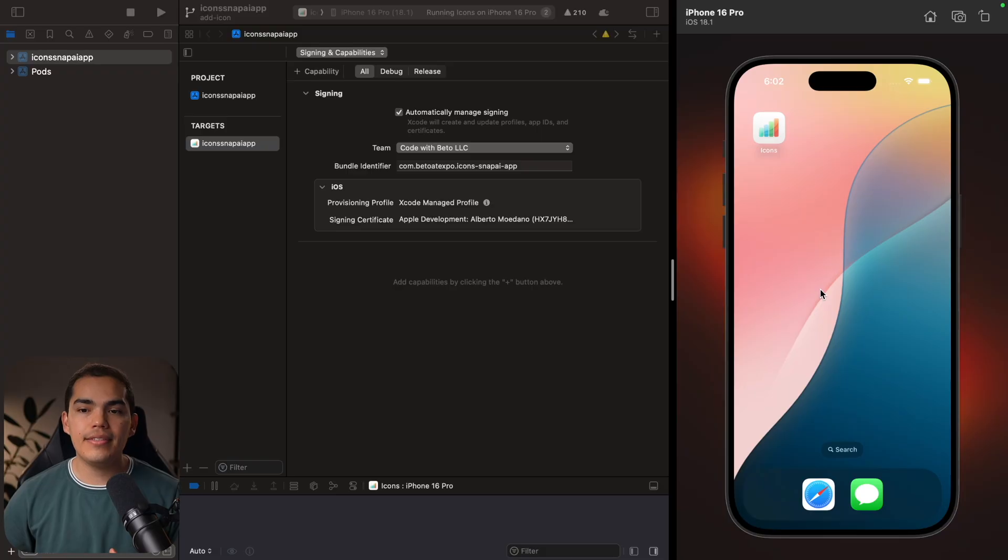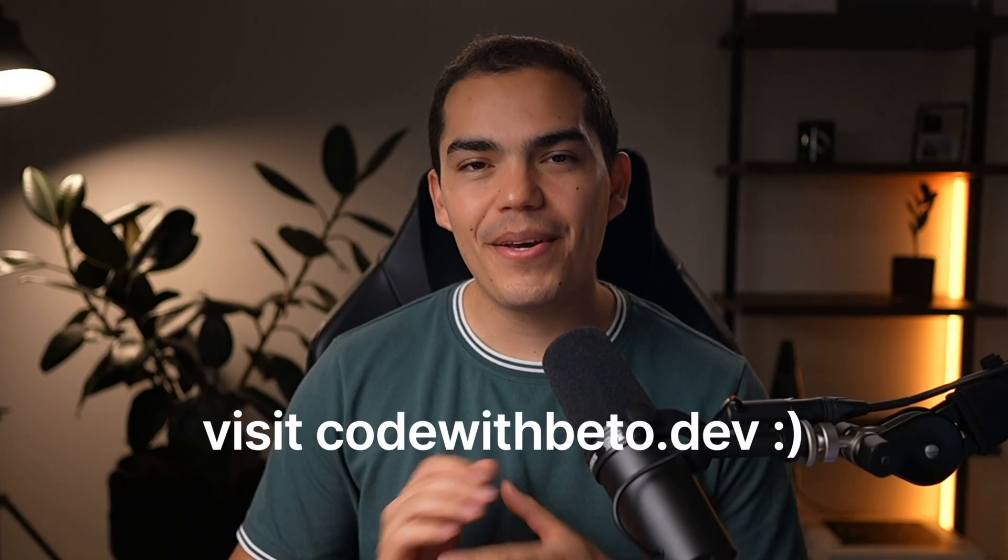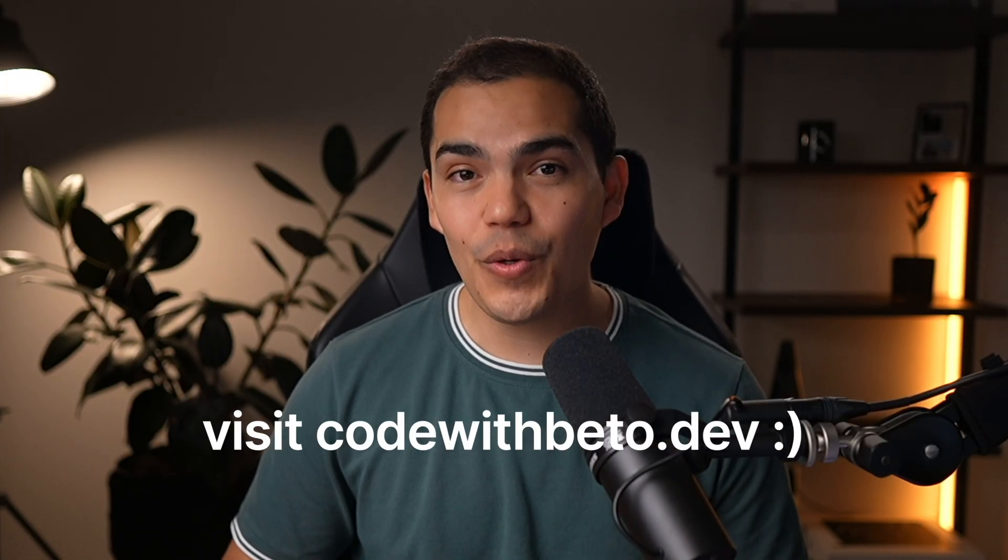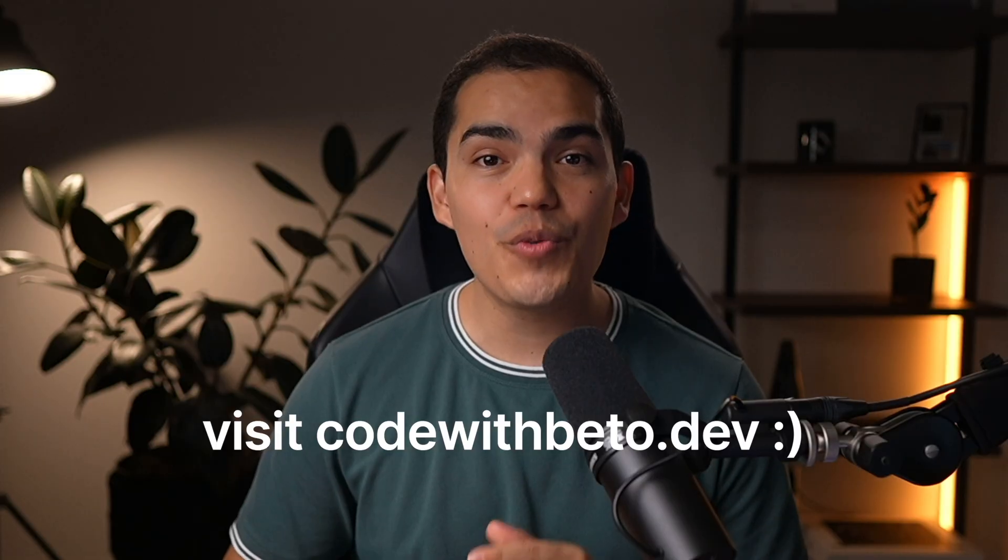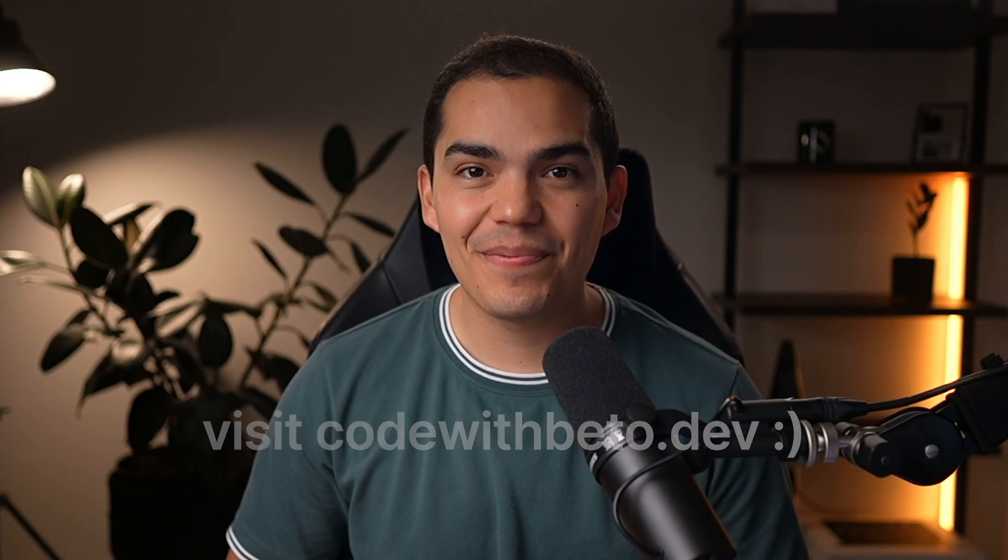And now you've got beautiful AI-generated app icons ready for Android, iOS, and even Apple's new .icon format. And with the splash screen. We've got a complete visual identity all done in minutes, not hours. If you want to dive deeper into Snap AI or learn how to write better prompts for design work, I'm going to leave another video down here. And if you're building a mobile app and want to move faster with better tools and templates, check out CodeWithBeto.dev. There's a discount running right now. Thanks for watching and I'll see you in the next one.